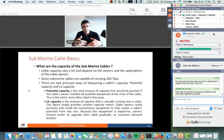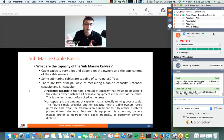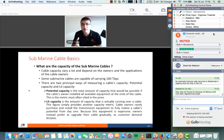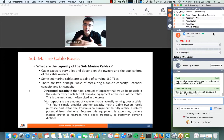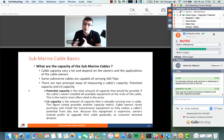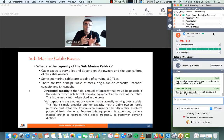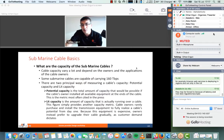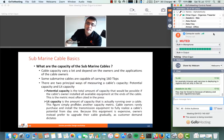Laying fiber, whether terrestrial or submarine, is not something you can do every year — it costs hundreds of millions of dollars. That's why you lay the fiber, but some of it stays dark while some has transmission equipment placed on it. The potential capacity is the total amount of capacity the cable can carry, while lit capacity is what you are actually utilizing currently.